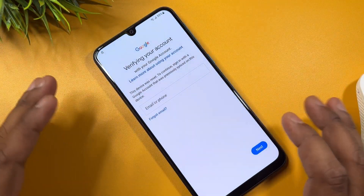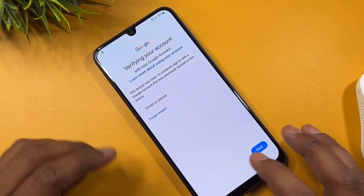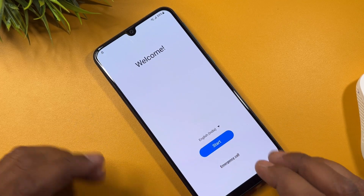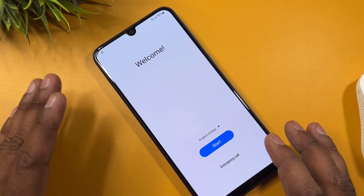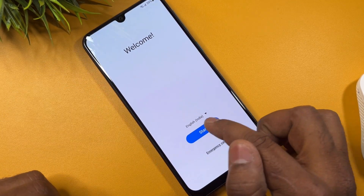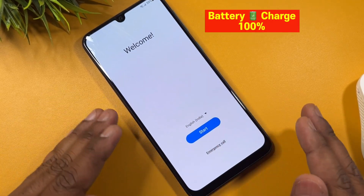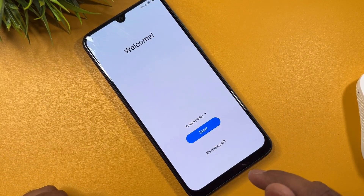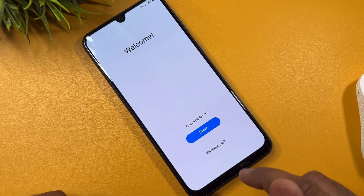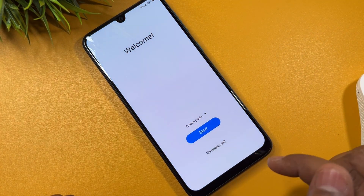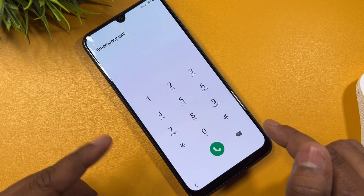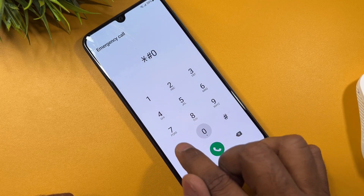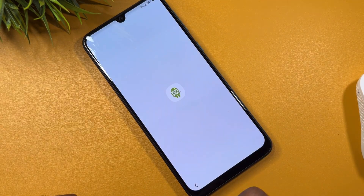First, if your Samsung device is locked, go back to the home screen, then click Start. The first step is to click the Emergency Call option on your Samsung smartphone. After that, dial star-hash-zero-star-hash and wait for a moment.